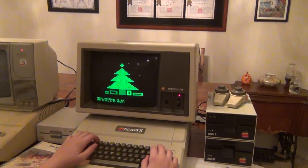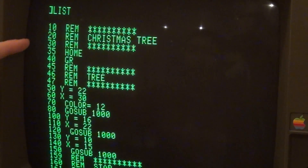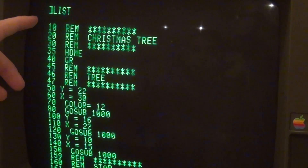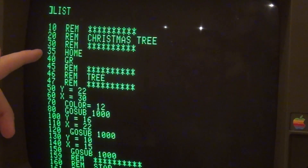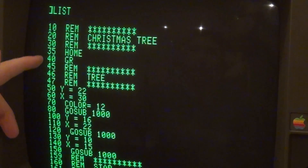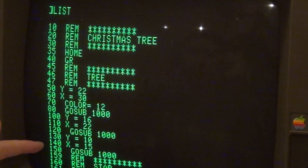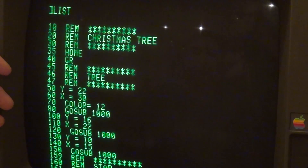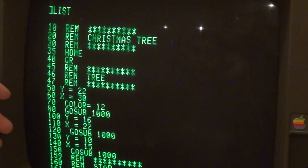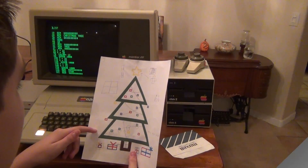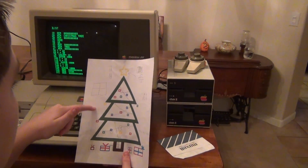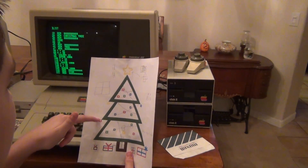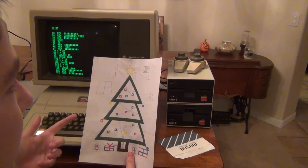Let's look at the code. Lines 10 to 40 are just getting the Christmas tree started and putting it into low-res graphic mode. Lines 45 to 150 are getting the triangles for the tree started using a GOSUB to line 1000. We use the same sub program to draw all three triangles, but just in different shapes, sizes, and locations.